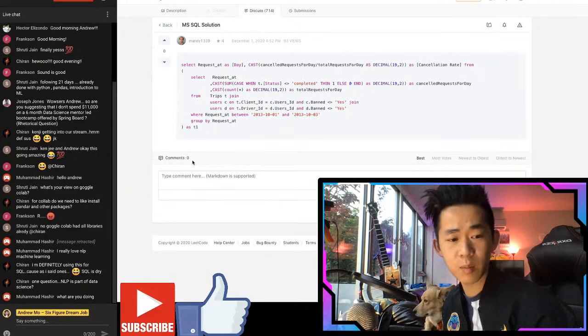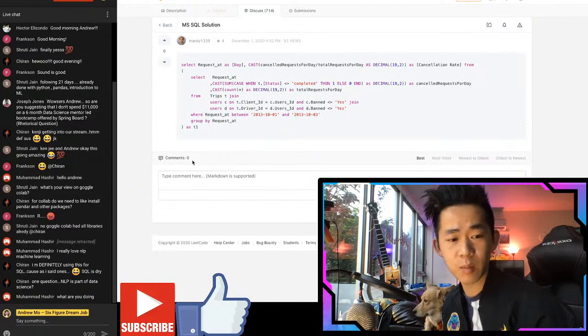Sharon says she's definitely using LeetCode for SQL because, as she said, SQL is dry. Yes, it is dry.